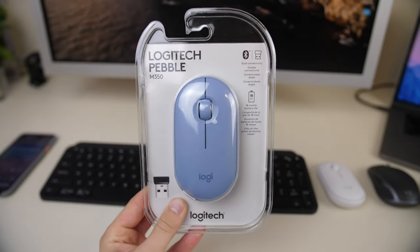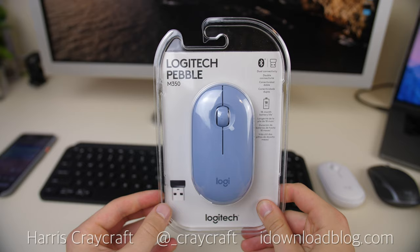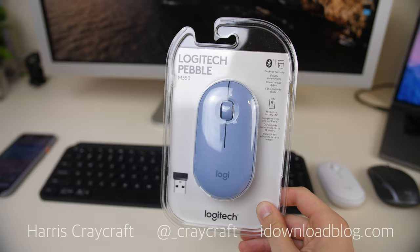Hi everyone, Harris here with iDownloadBlog. Today we're taking a look at the Logitech Pebble M350 mouse, their newest mouse on the market that promises to be one of the most portable and quietest mice as well.